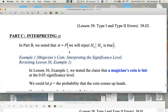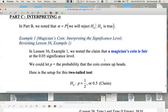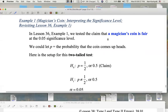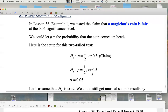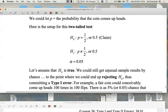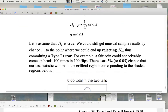Interpreting alpha: in the example of testing the claim that a magician's coin is fair at the 0.05 significance level, two-tailed test — we've done this before. Now let's assume the null is true, that the coin is in fact fair. We could still get unusual sample results by chance to the point where we could end up rejecting the null, thus committing a type 1 error.